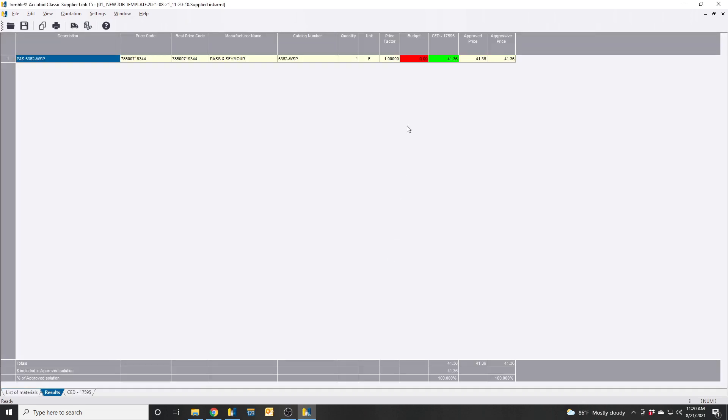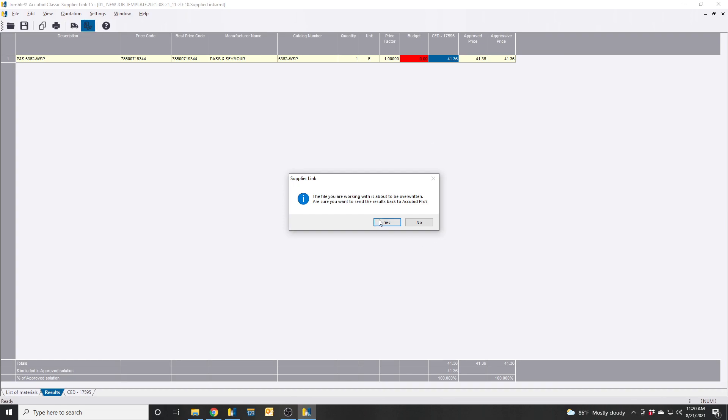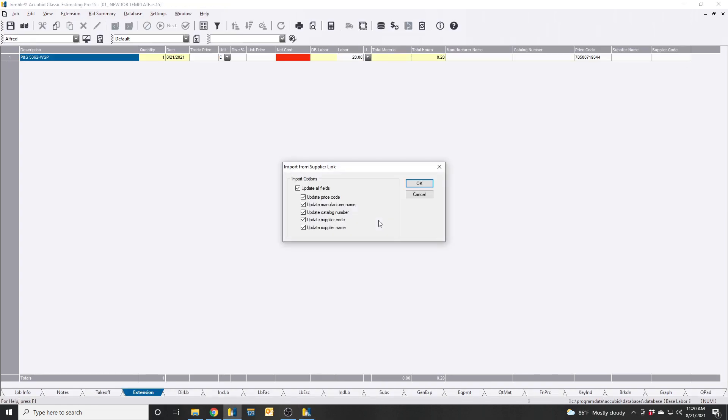And it came back. So the Passing Seymour 5362 WSP comes back as $41.36. So that's the exact same pricing as Trade Services Live. It sends pricing back to job. Hit OK.